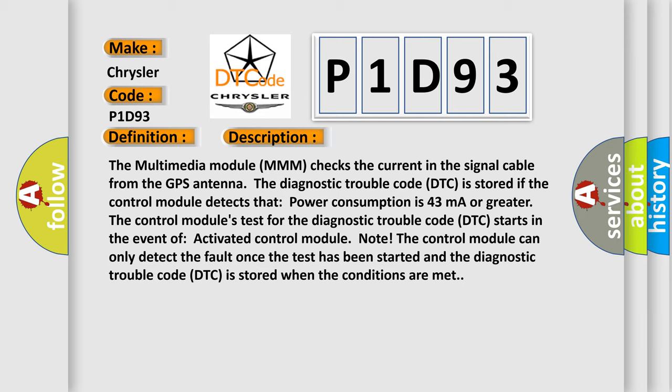The control module's test for the diagnostic trouble code DTC starts when the control module is activated. The control module can only detect the fault once the test has been started, and the diagnostic trouble code DTC is stored when the conditions are met.